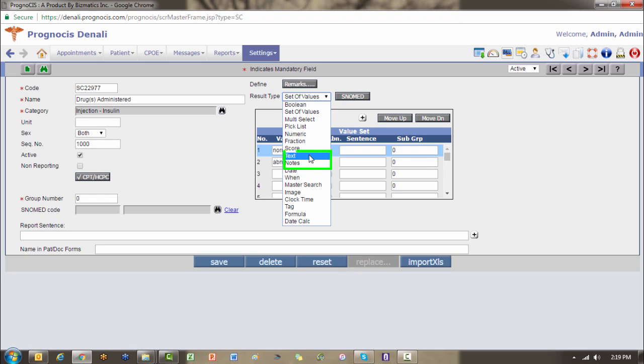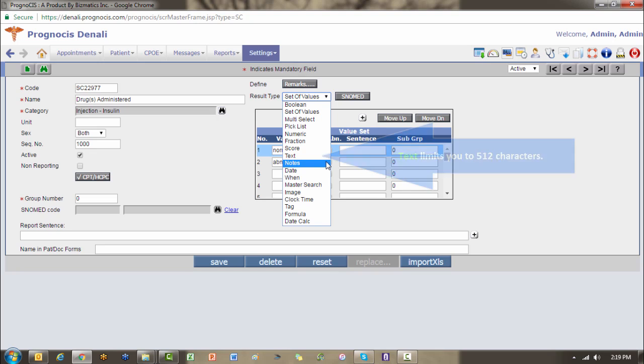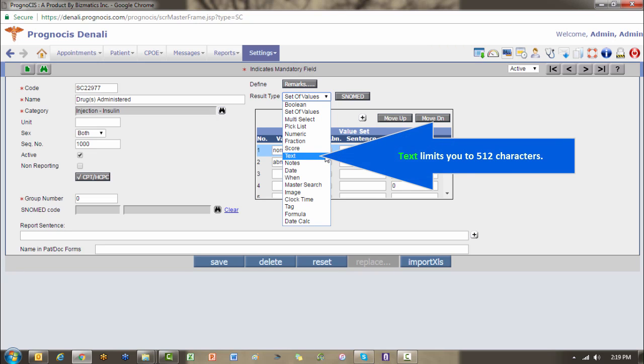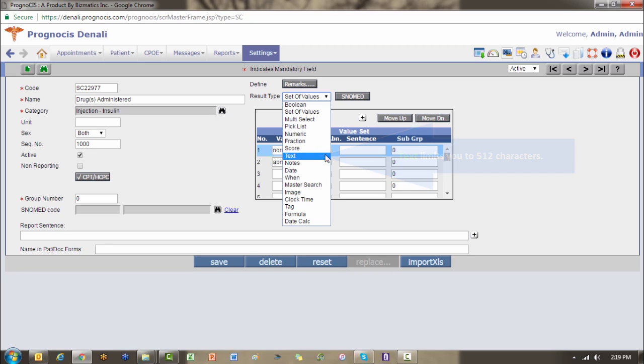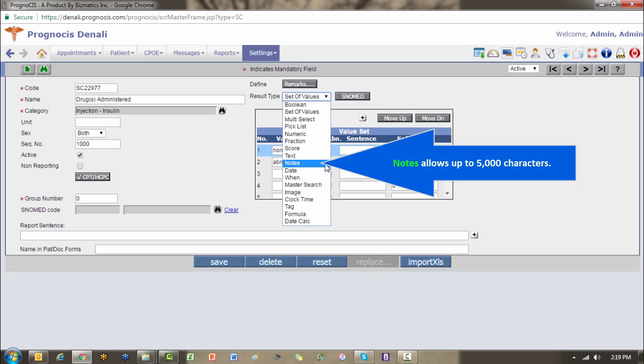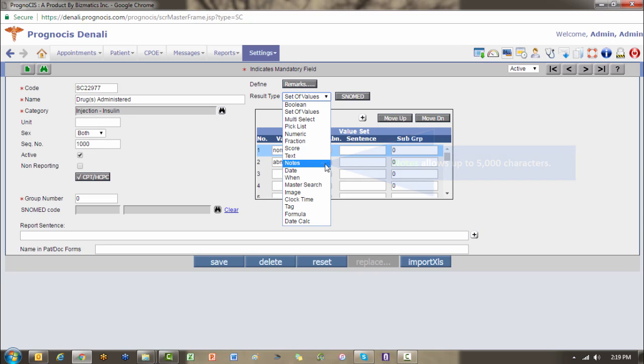Text and notes are free text and that allows alphanumeric digits and some special characters as applicable. The difference is text will limit you to 512 characters. Notes is up to 5,000. So when you need to answer just a sentence or two, text is sufficient. But if you want to put an entire paragraph or more, then you would want to choose notes.